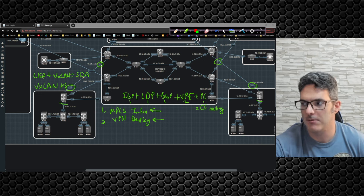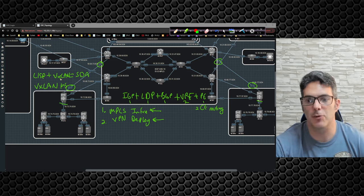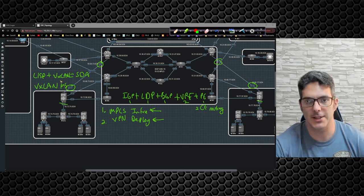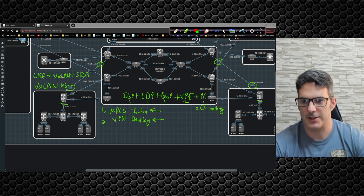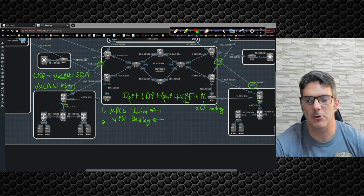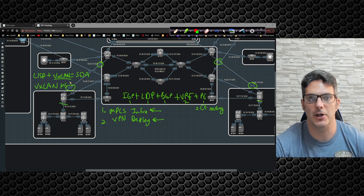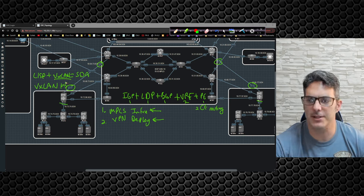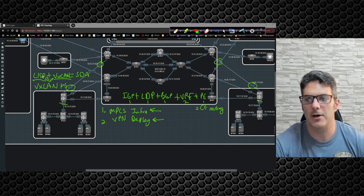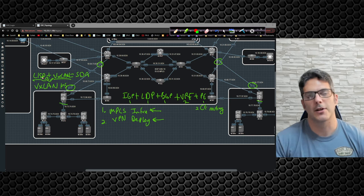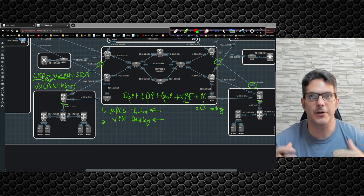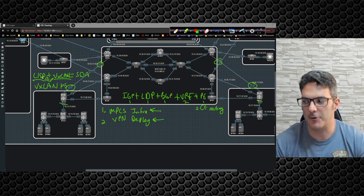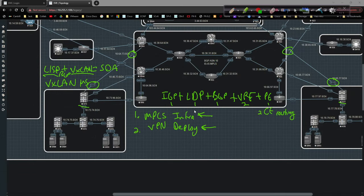LISP plus VXLAN equals SDA — Software Defined Access. This is what you'd work with if you're dealing with DNA Center or DNAC. We're going to be demoing VXLAN so you'll see a real-world scenario, but instead of LISP for what we're dealing with, it's actually going to be BGP. We'll talk about why there's a difference between LISP and BGP and all that — there are several theories that come into play with how all this stuff operates.